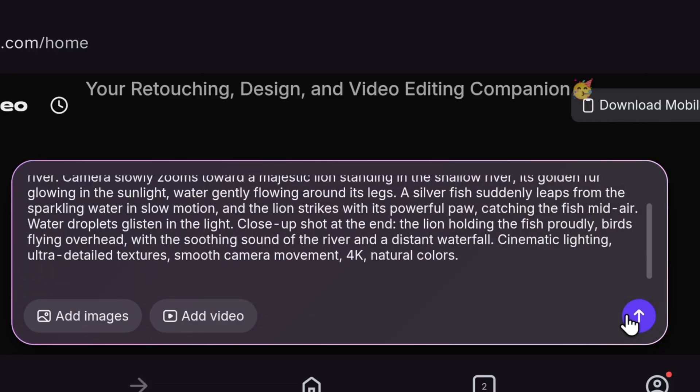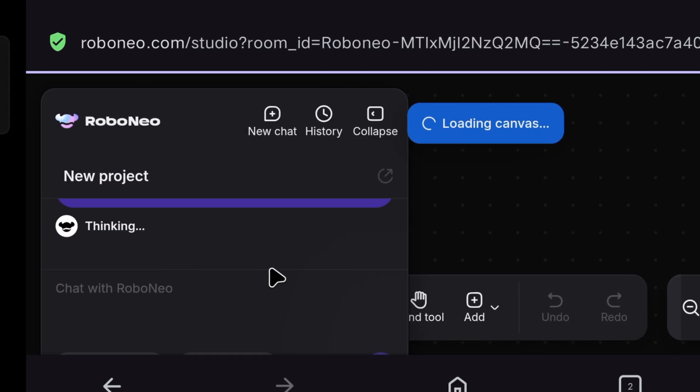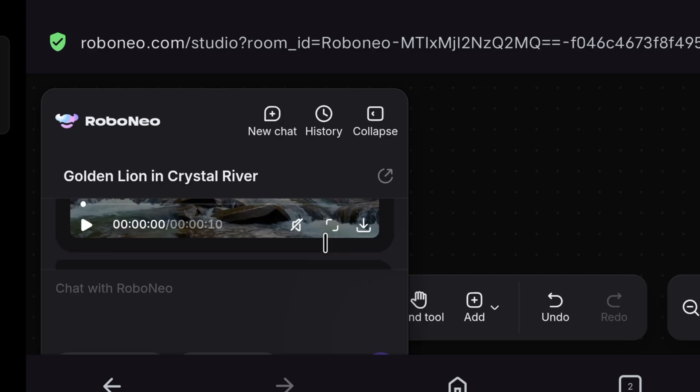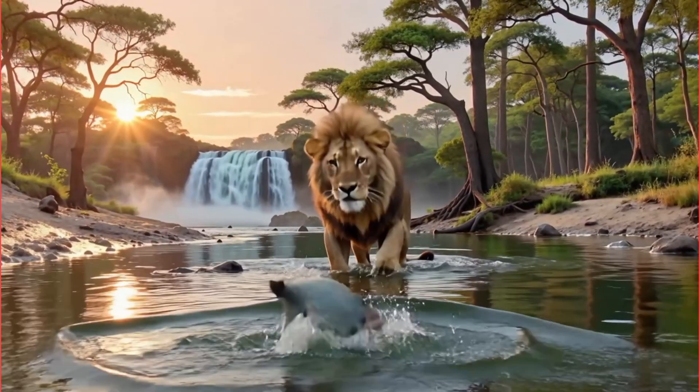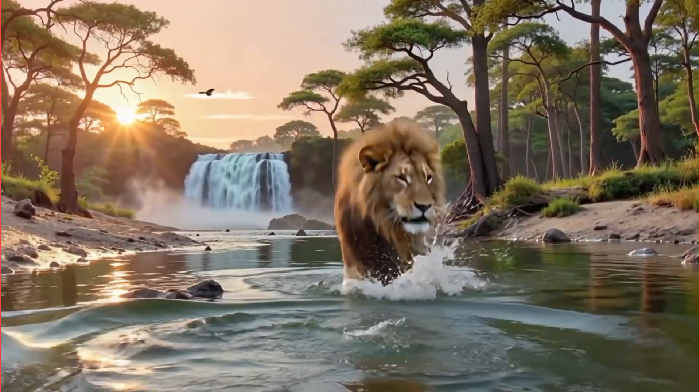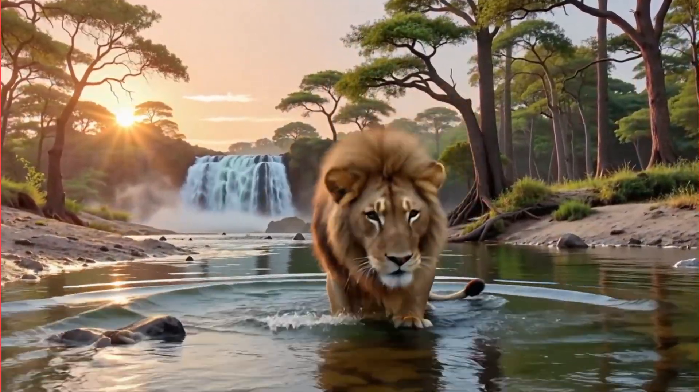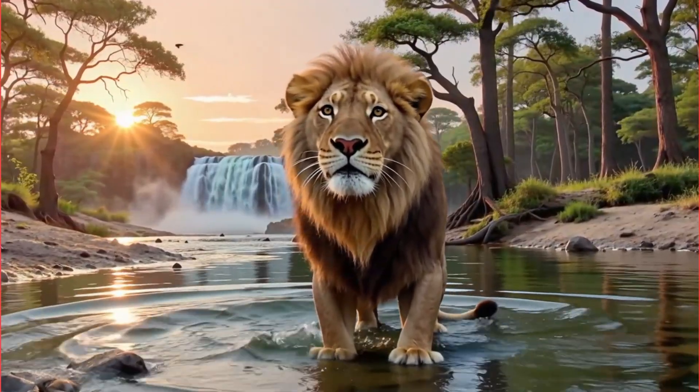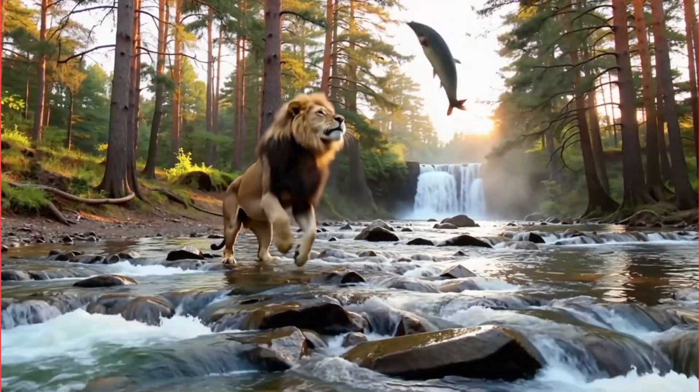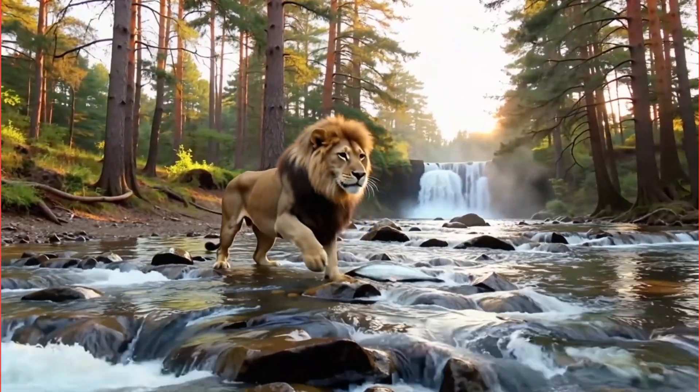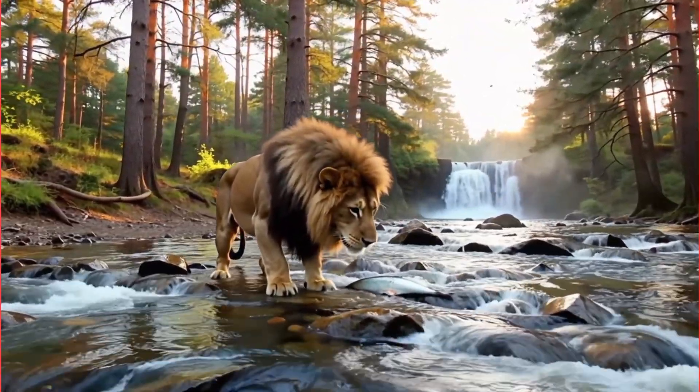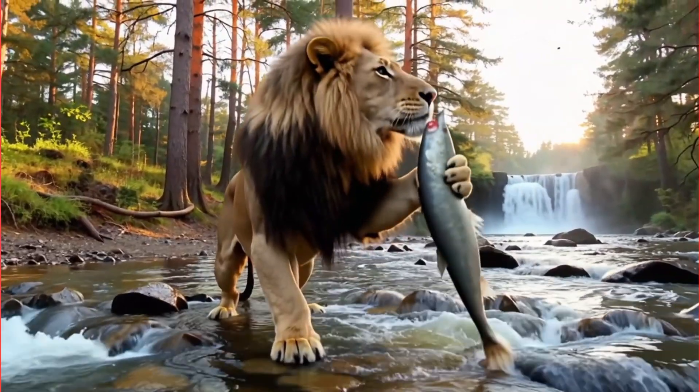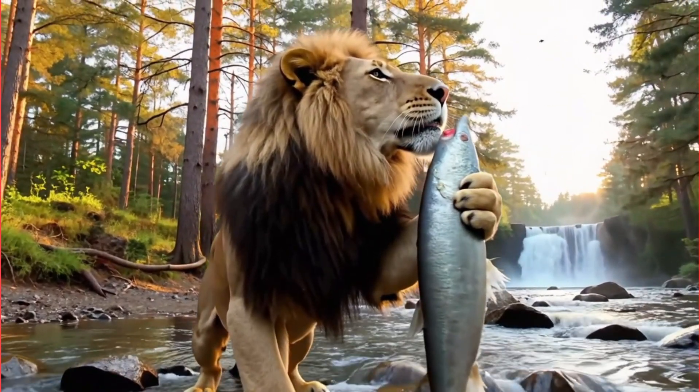As soon as I click enter, it starts thinking, which means the video is generating. After a while, the video is ready. We can click here to download. And this video, I feel it has the most realistic water. I also made another video, which is this one. In this video, it looks like the lion came after taking drugs. The way it is sniffing the fish, it feels like that to me.